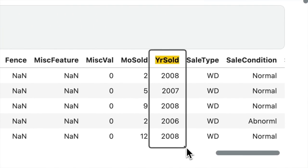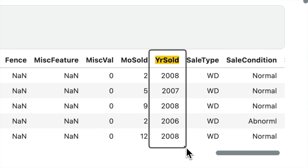let's look at the year-sold column. Initially, the year-sold column is represented as an integer.